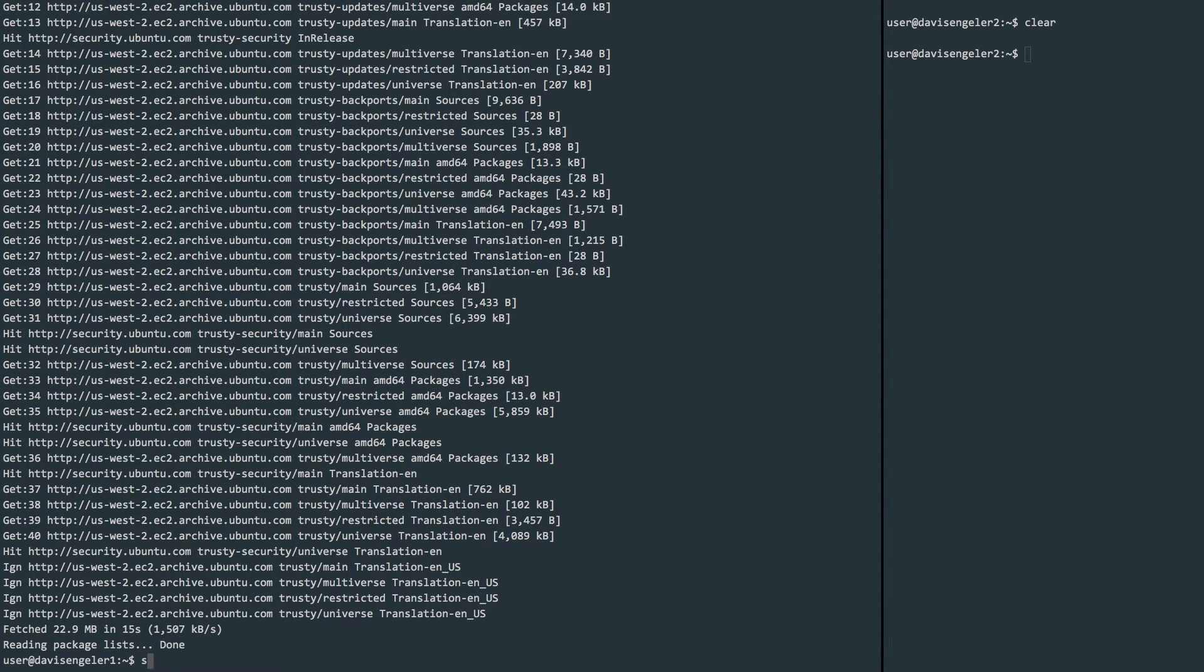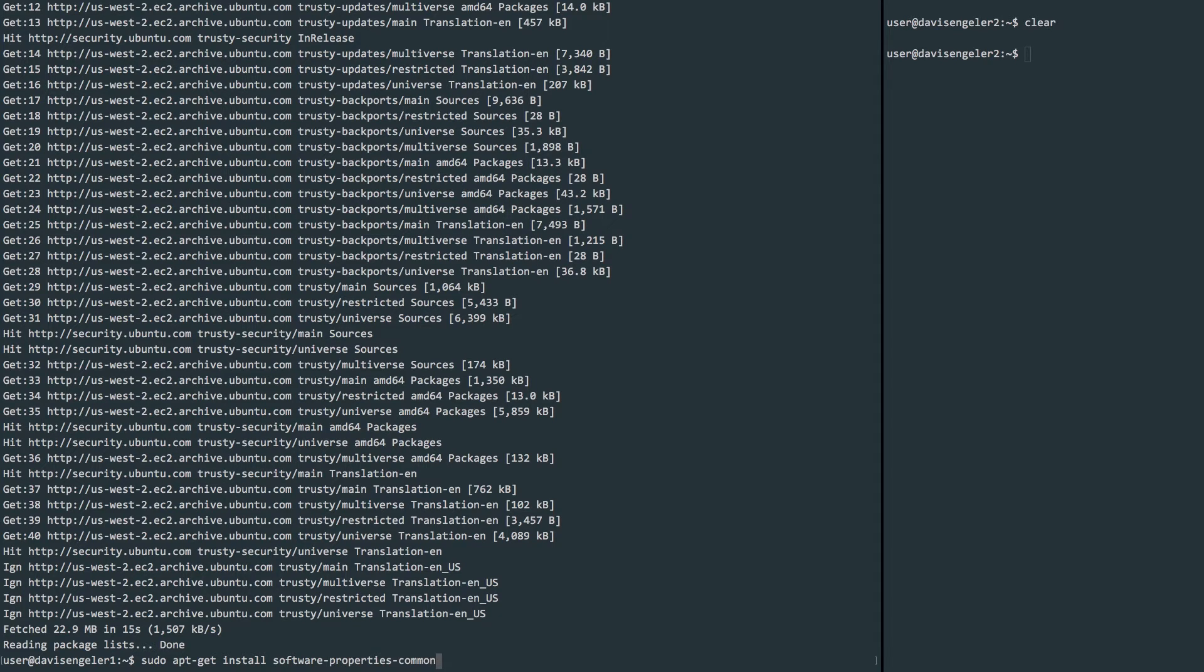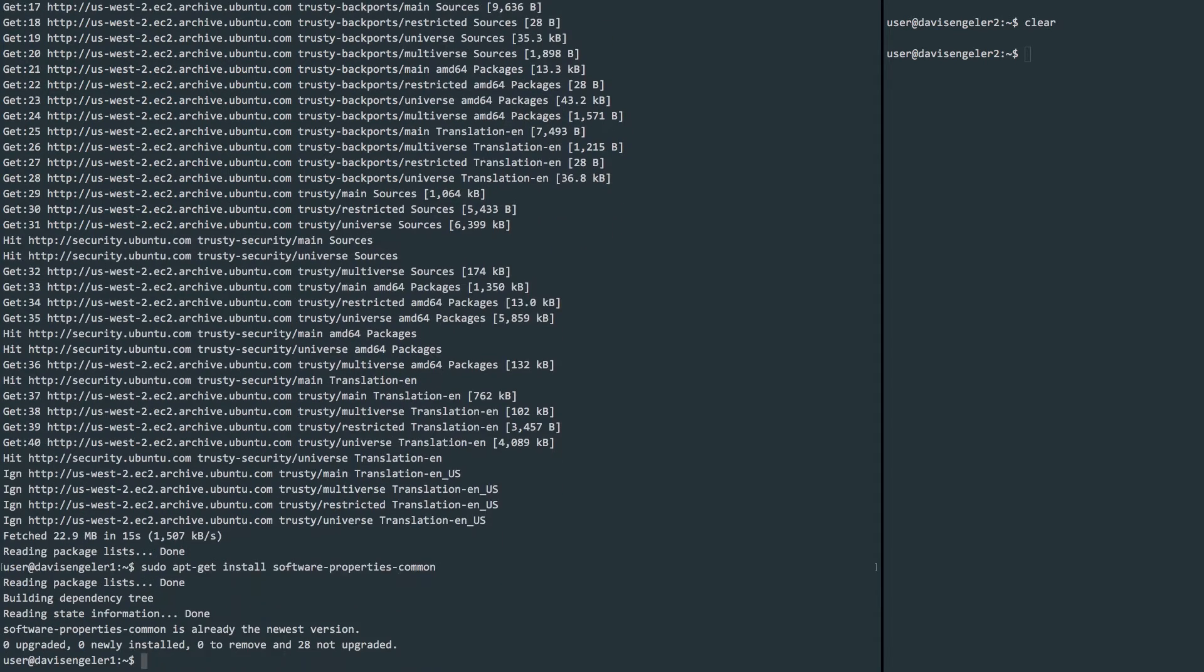Afterwards, we'll do an apt-get install for the software-properties-common package. In this case, we've already got it but it's a good idea to just go ahead and run it to make sure that we do have it.